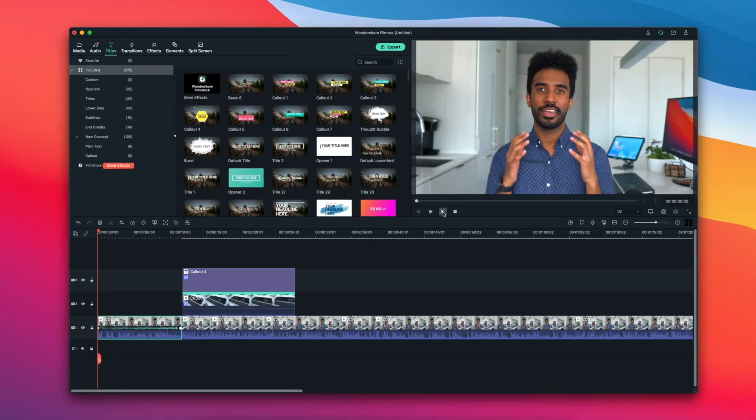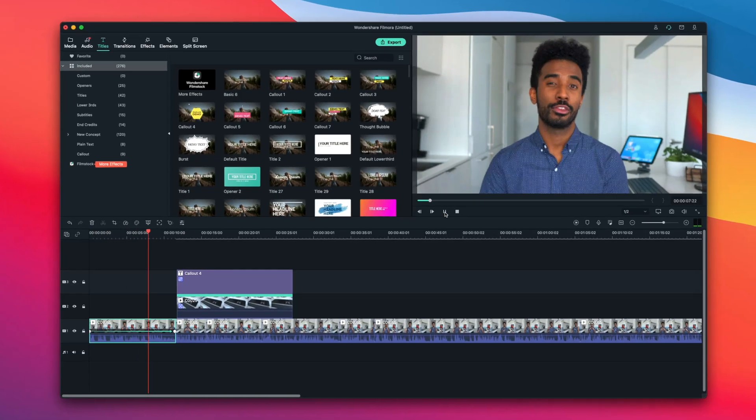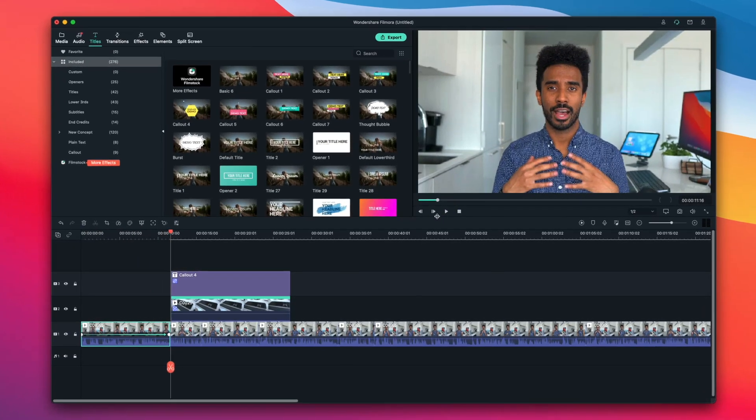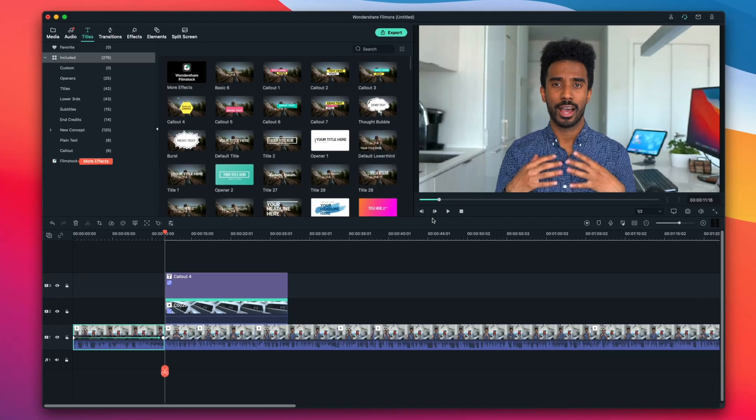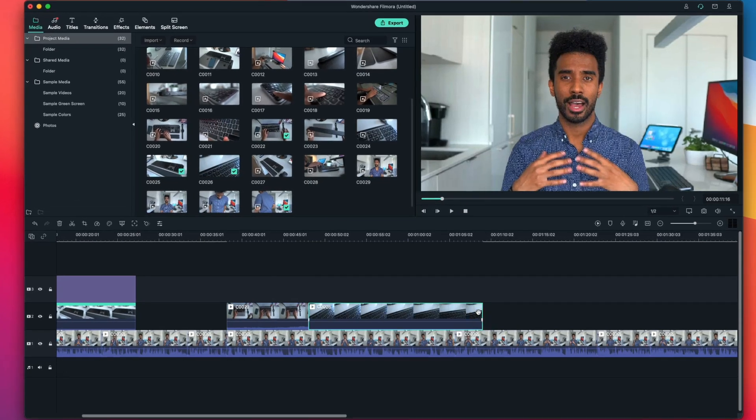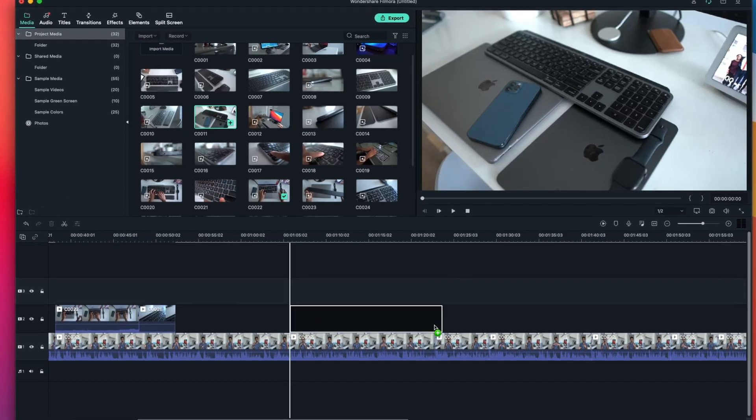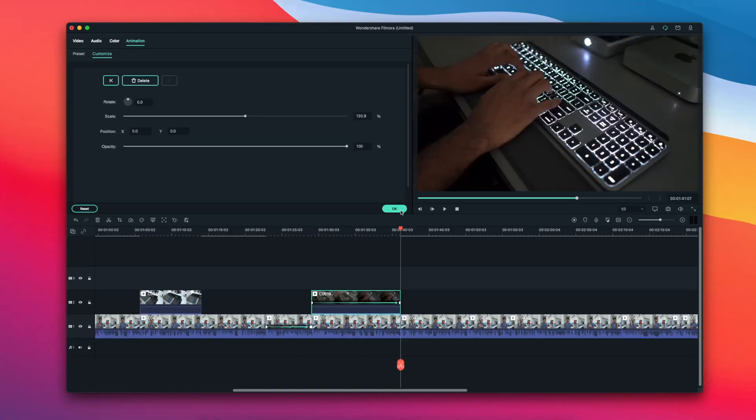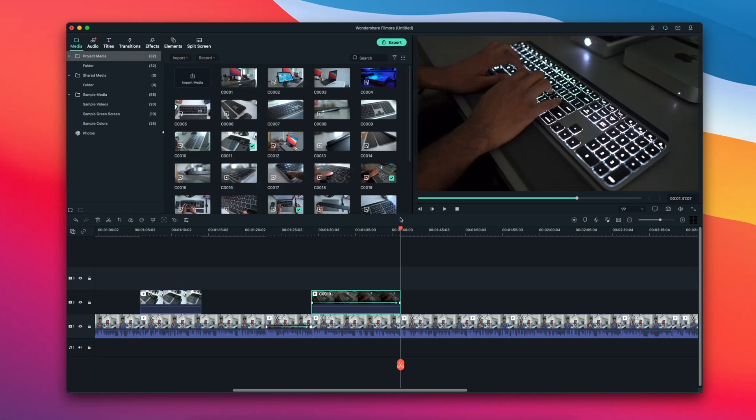So with everything I've just discussed, I'm going to continue to make all of these similar adjustments and changes to the rest of my project. And once I'm completed, I am now ready to export and create this video.